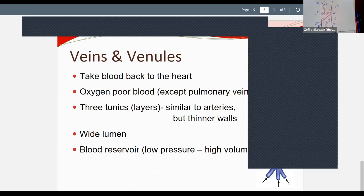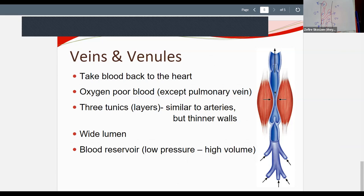Now we bring the blood that's gone through the capillaries back through the veins to the heart. Veins still have the three tunic layers. They carry oxygen-poor or deoxygenated blood — except the pulmonary vein. They have one-way valves to prevent backflow. By the time blood has traveled all the way out to the toes or fingertips through the capillary beds, the strong force of the heart's pumping is much weaker.